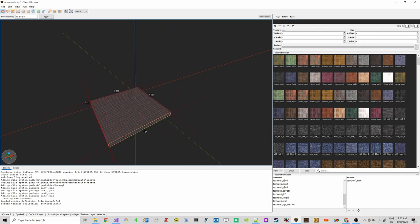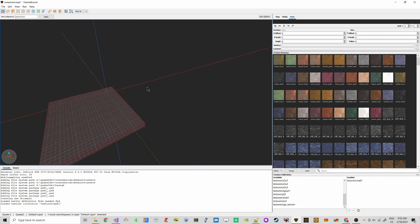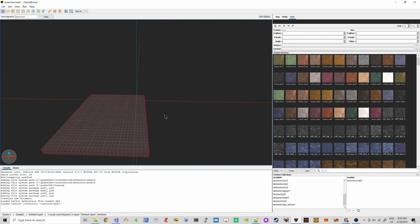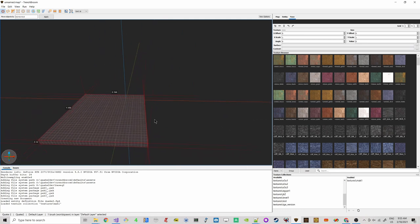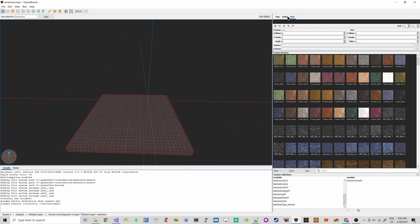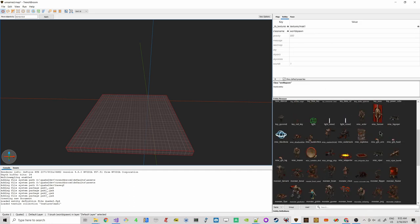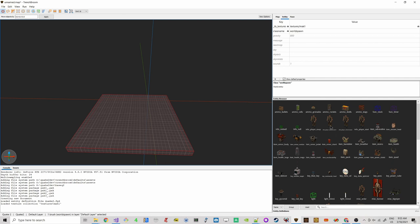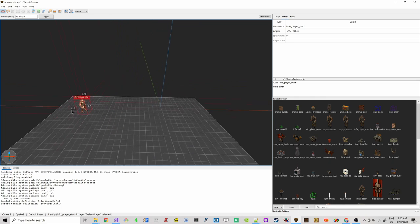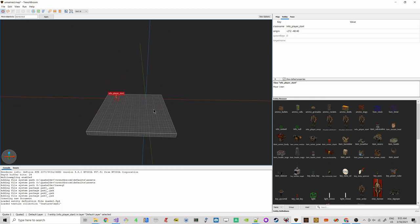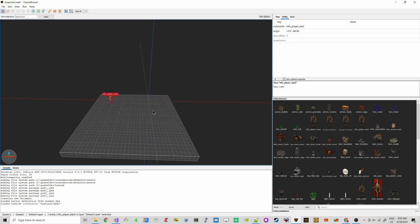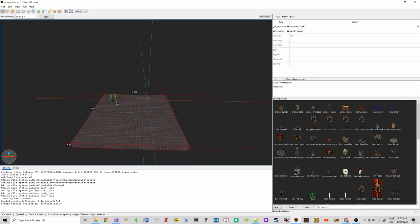I just created a short small map. All these shortcuts for the modeling software are different here. In the entity tab is actually where we will create our own entity later. But we have the info_player_start entity — we place it here into our map, and this entity has to be there, otherwise Quake 2 will not start the map properly.